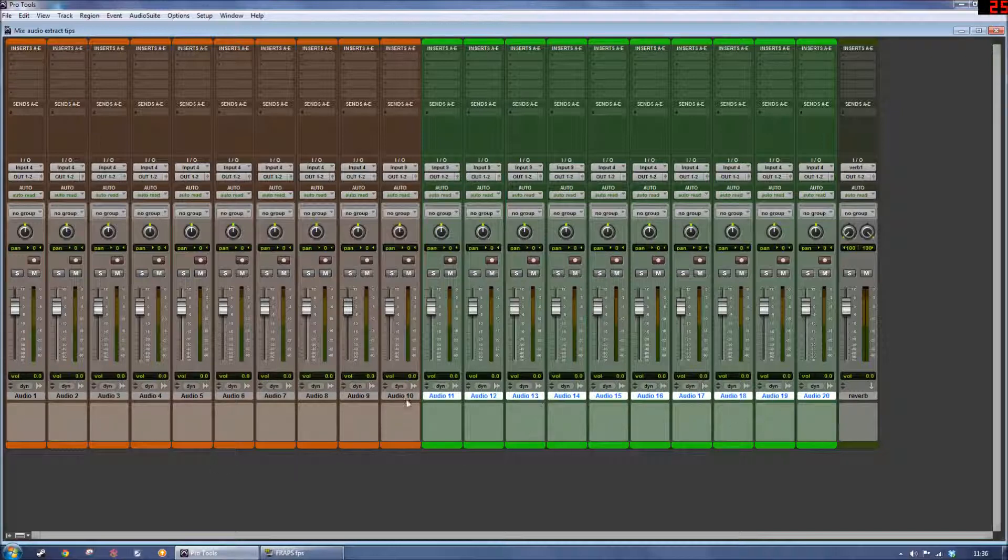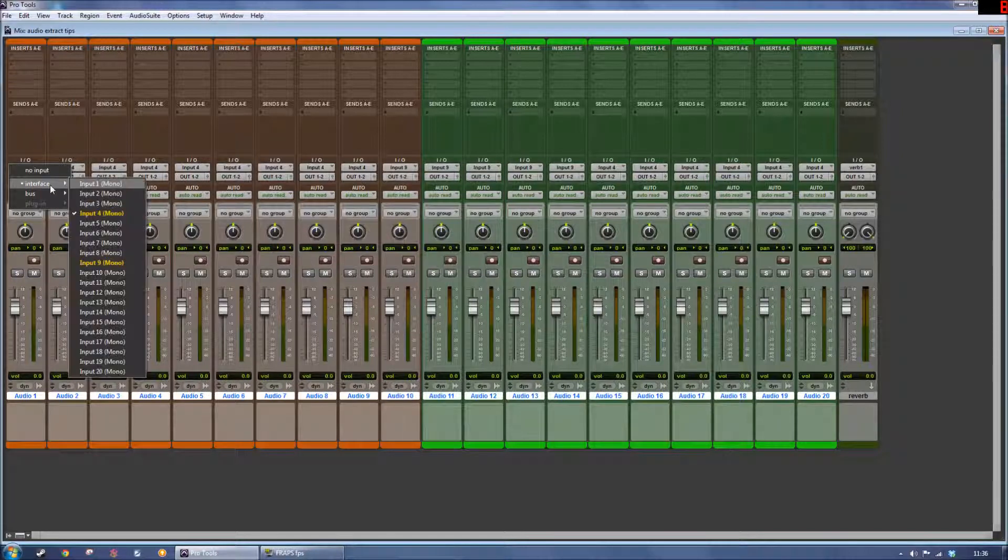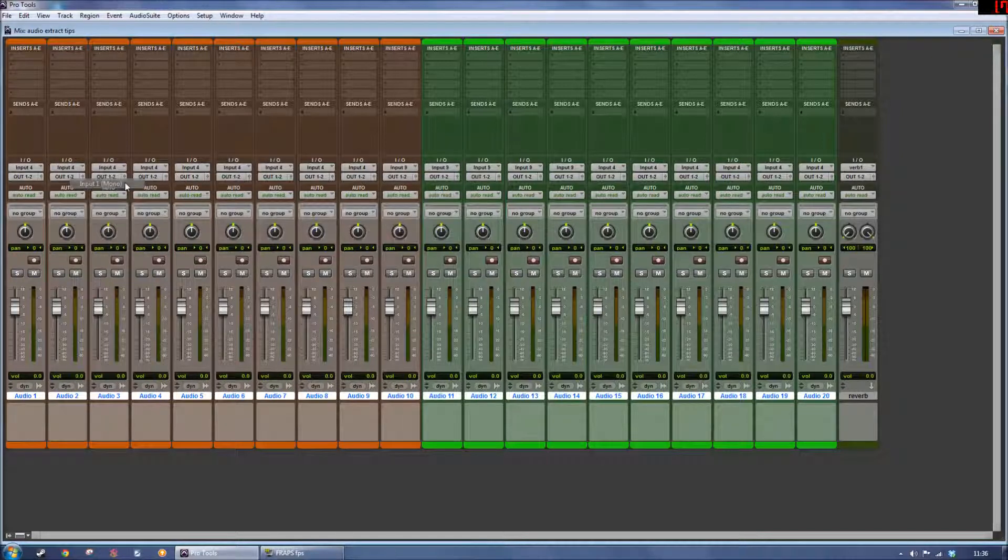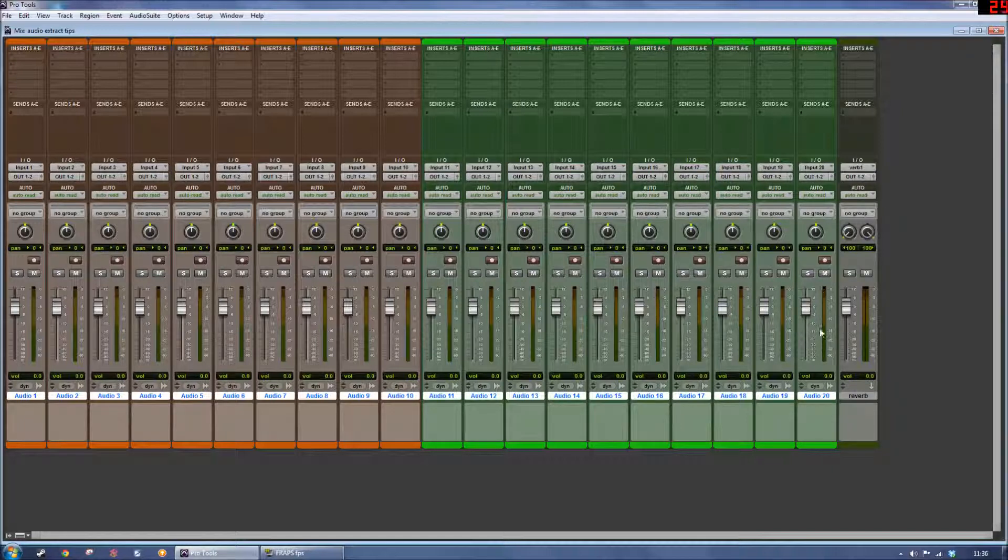So what I can do is I can select all my tracks like this and go to my first track over here, hold Alt, Control and Shift on my PC keyboard, go to Interface, choose the first input that I have, and then it's going to go to Input 1, Input 2, Input 3, Input 4, all the way along up to Input 20, which is my final input.